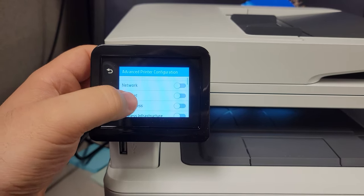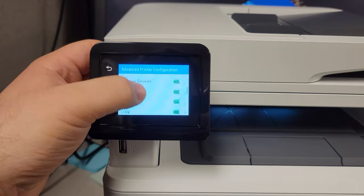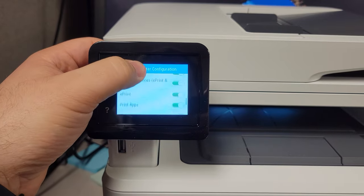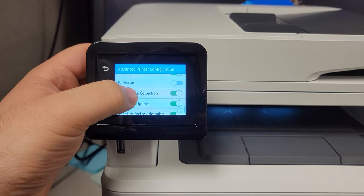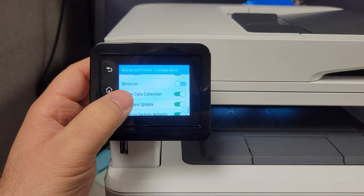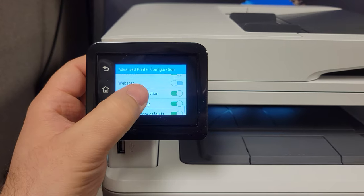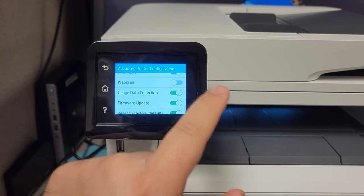Then we're going to scroll all the way down. Keep scrolling until you see web scan. There's web scan. It's off. You need to turn it on.